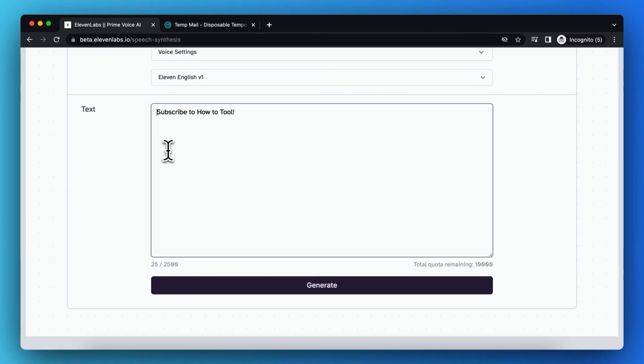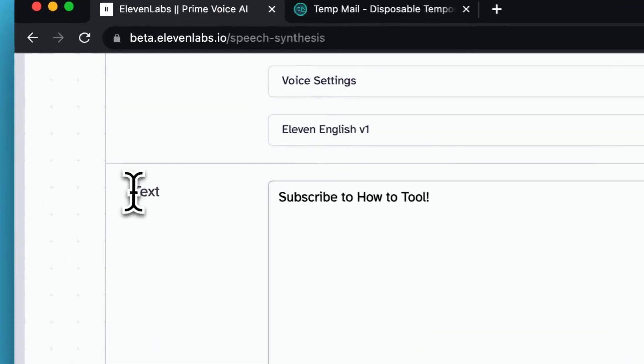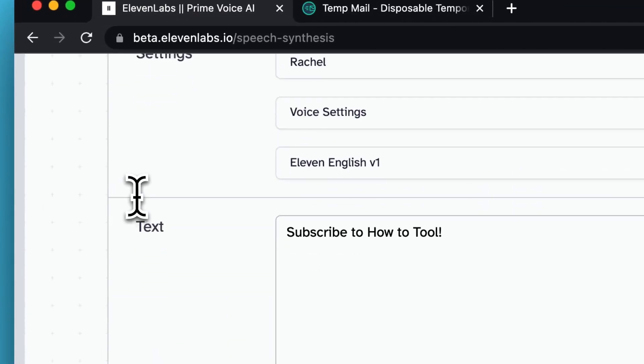So anyway, I cannot test it right now because it is having an error right now, so I cannot generate text, but you just need to play around with it yourself.